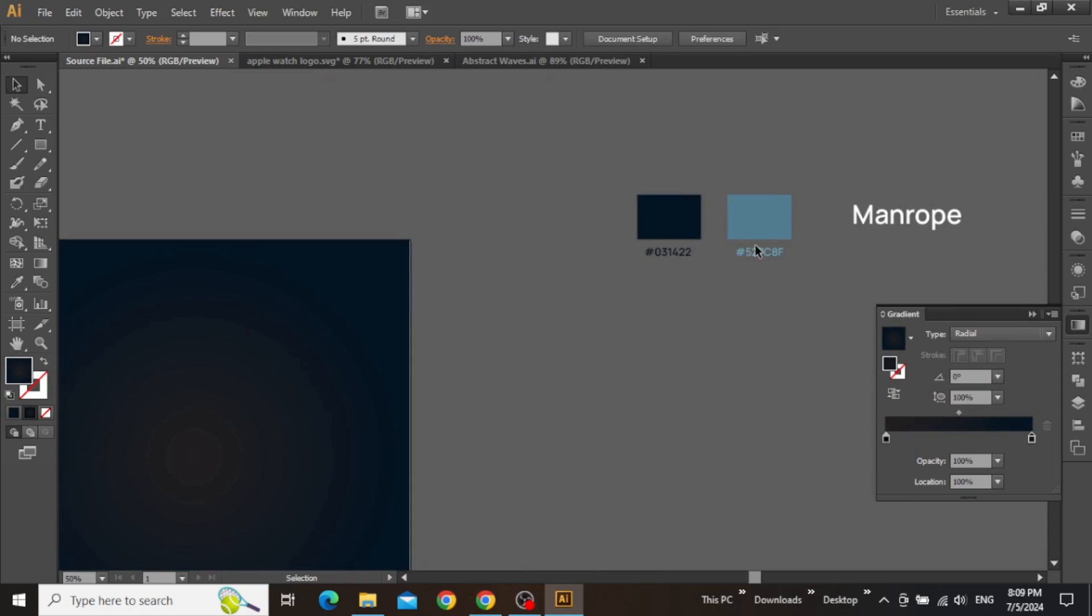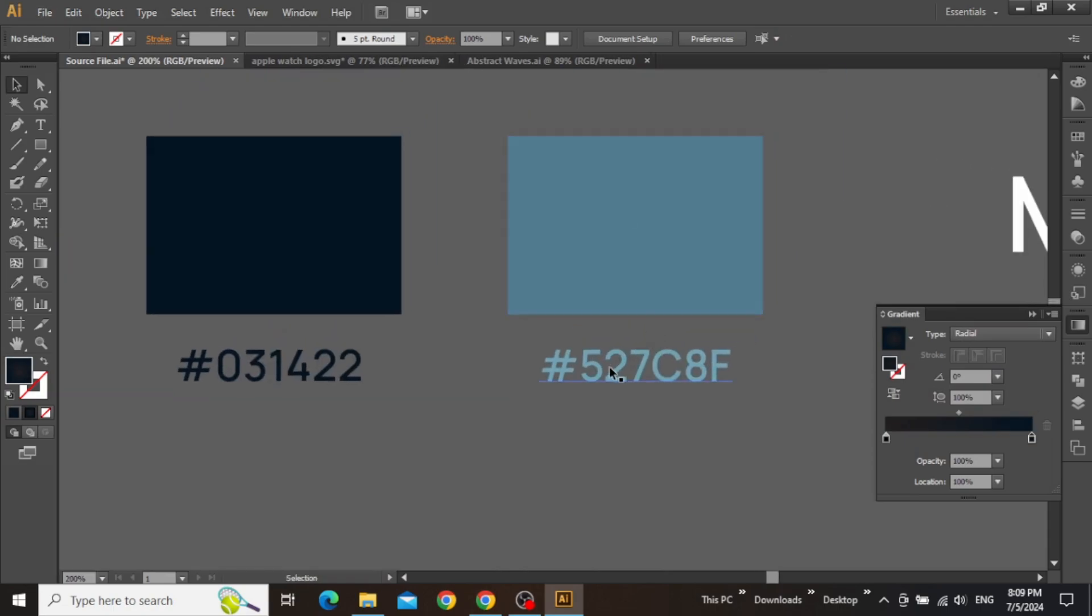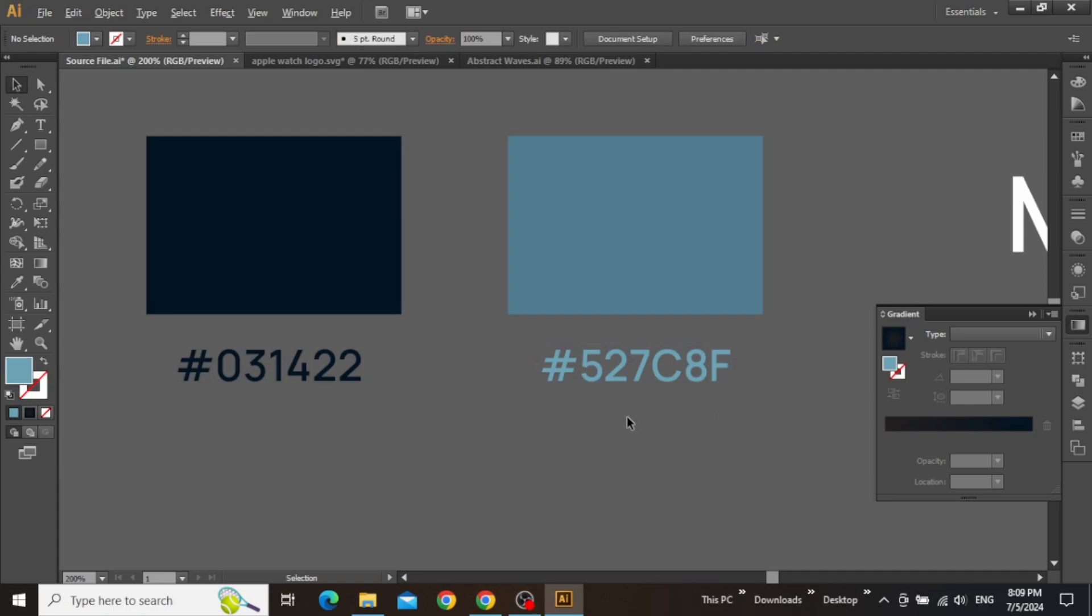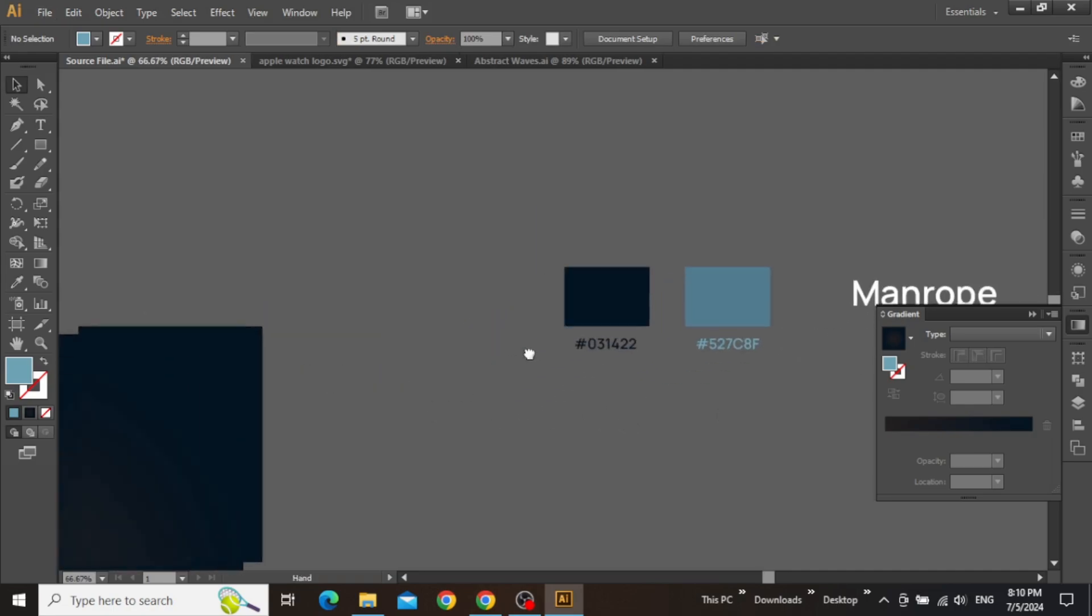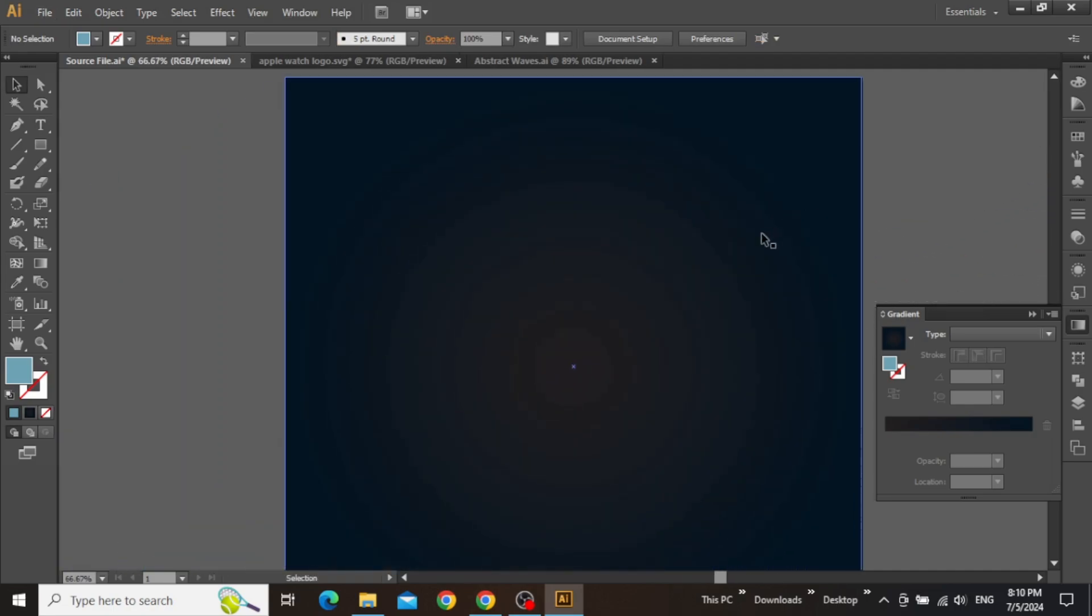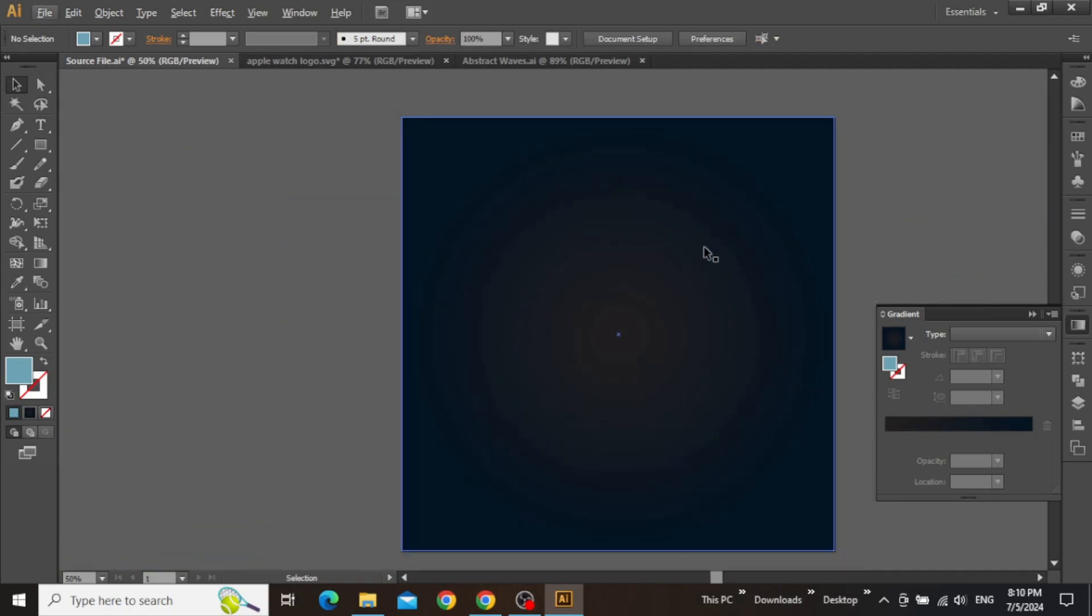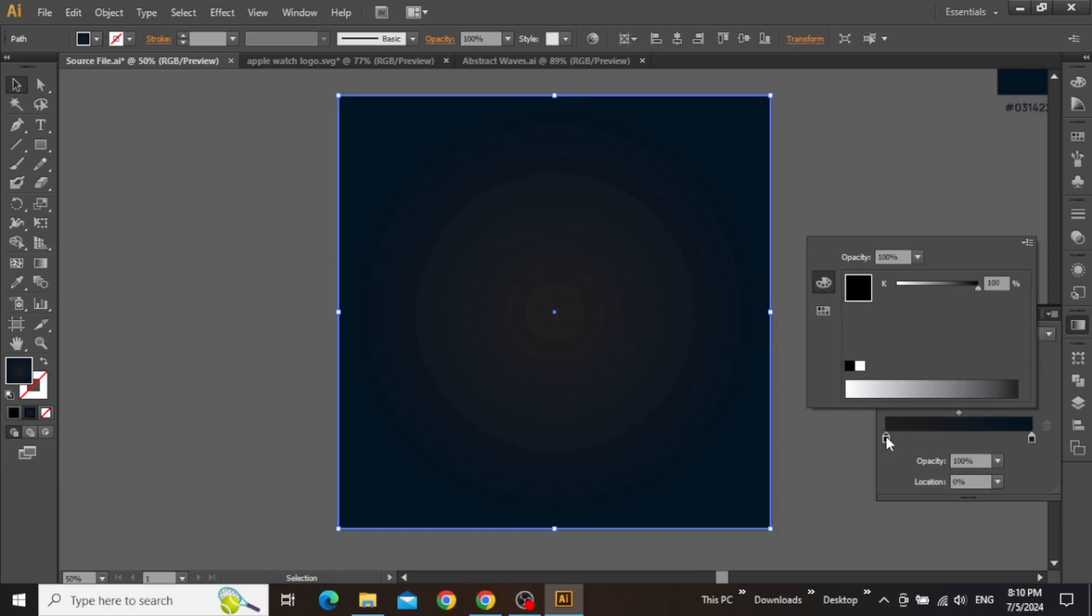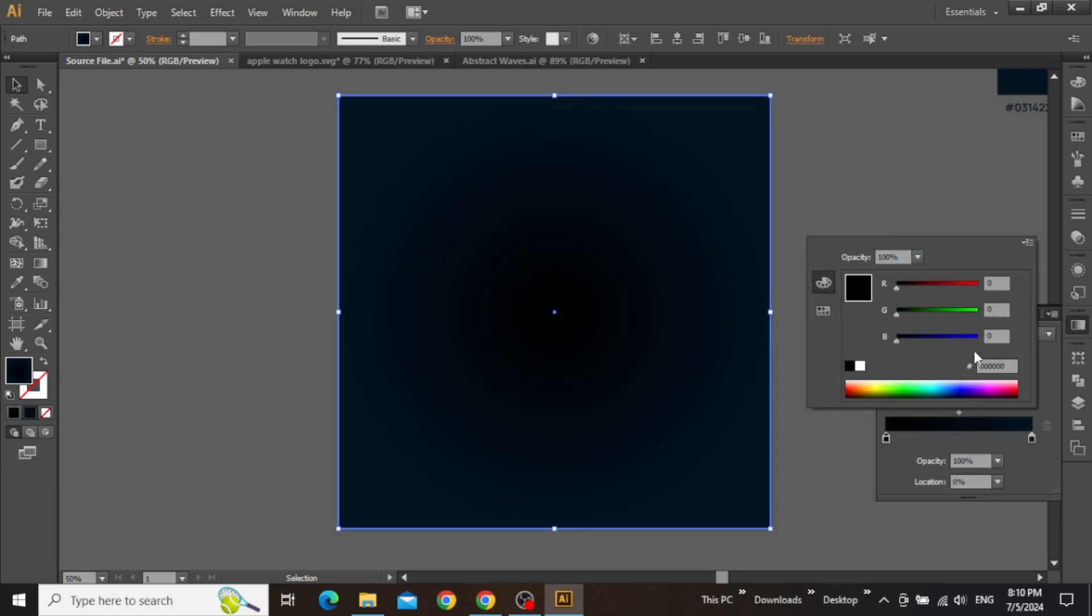Now similarly, copy the hex code for this second blue color. Zoom out to select the square and double-click on this second slider. Once more set the color mode to RGB and paste the code here to apply this color.